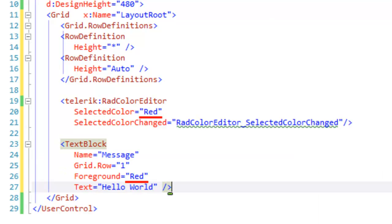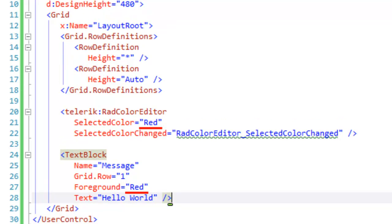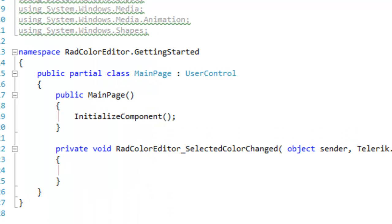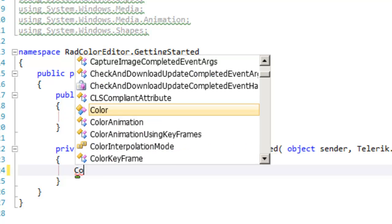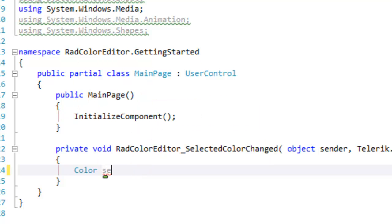We now need to save that and go to the code behind, where we're going to wire up the event handler that we just created, selected color changed.